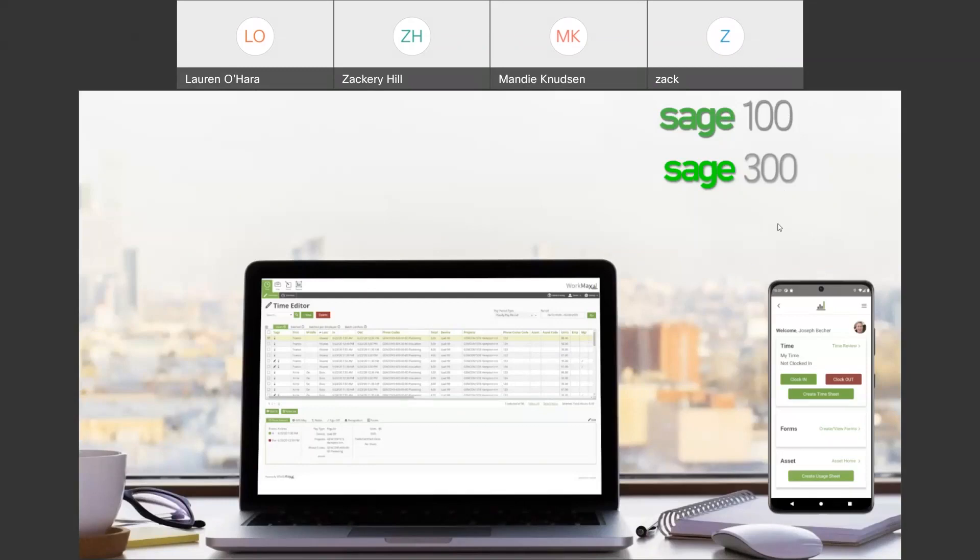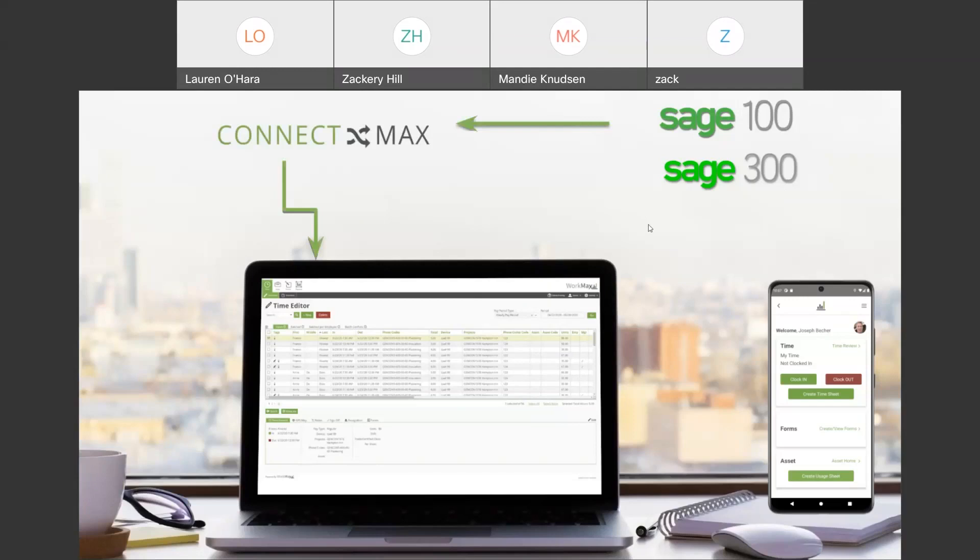SAGE 100 provides us with an API that we can connect directly to the system to pull and push information, and SAGE 300 is more of a database connection instead of an API. But the concept is the same. What we want to do is we want to hook the WorkMax system up to your SAGE 100 or 300 and use it to pull the necessary data into the WorkMax platform.